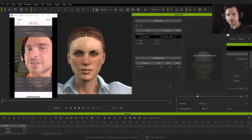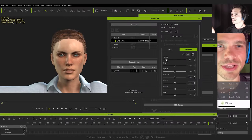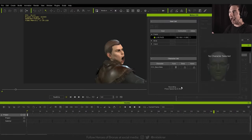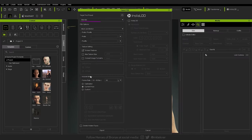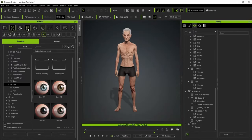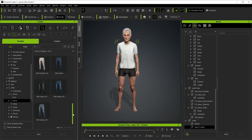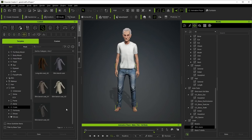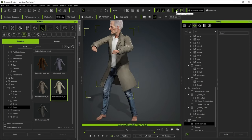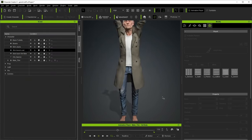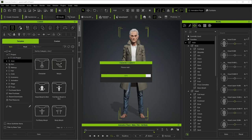By the time iClone 7.0 launched in 2017, the software had solidified its reputation, offering advanced character creation tools, facial animation powered by motion capture, and seamless integration with popular game engines like Unreal and Unity. iClone continues to evolve, with iClone 8 and later versions introducing further improvements to motion capture, animation workflow, and real-time rendering.